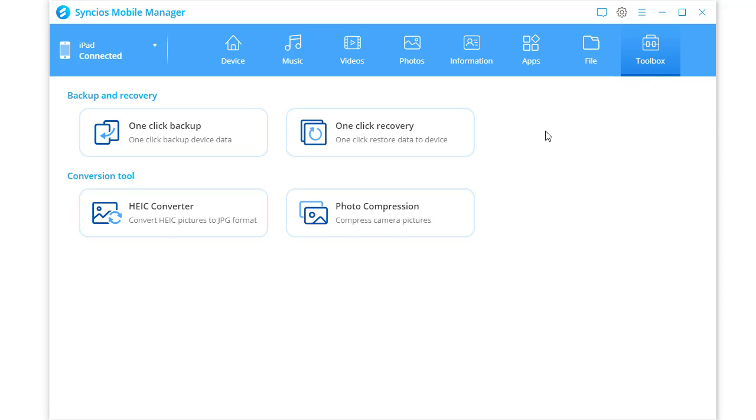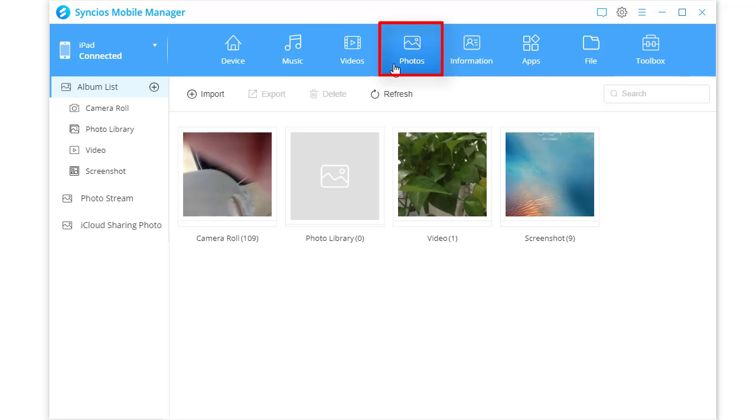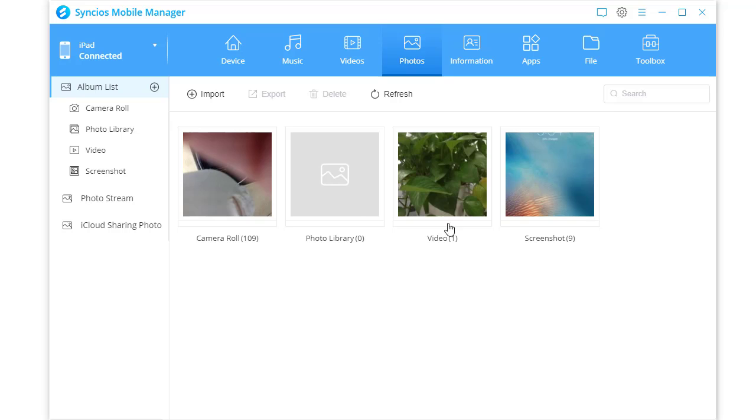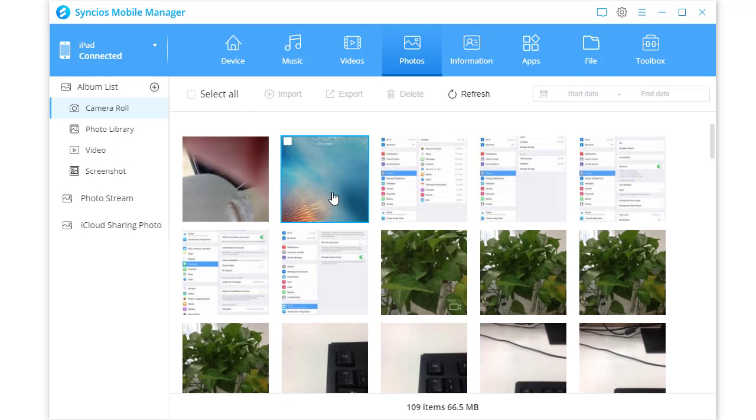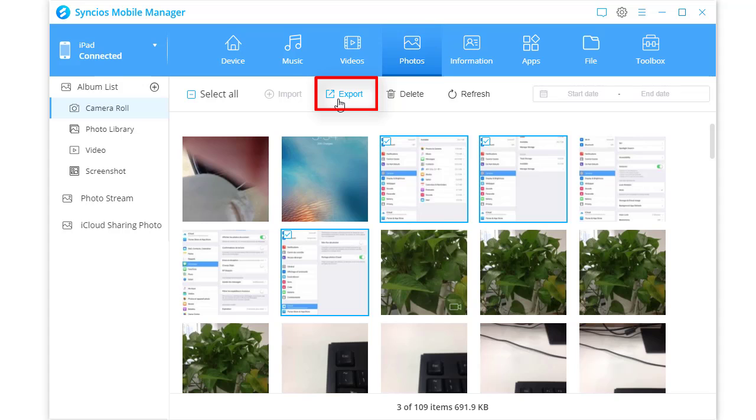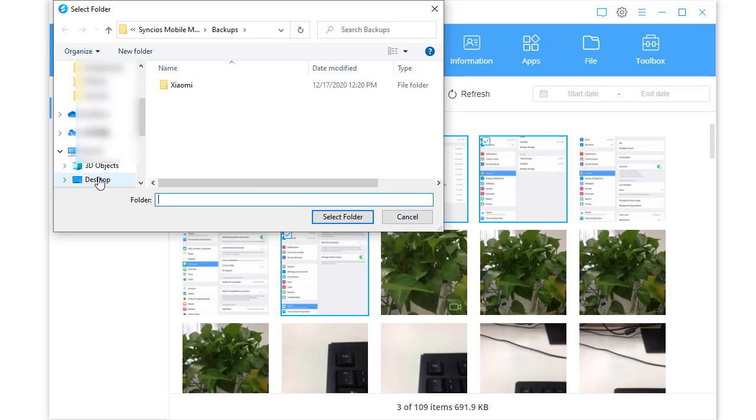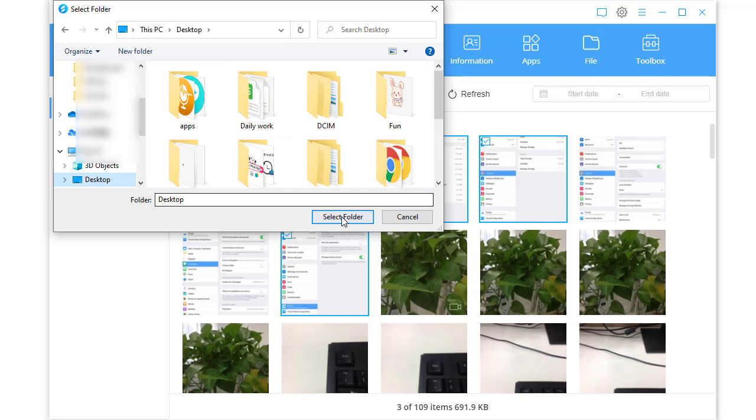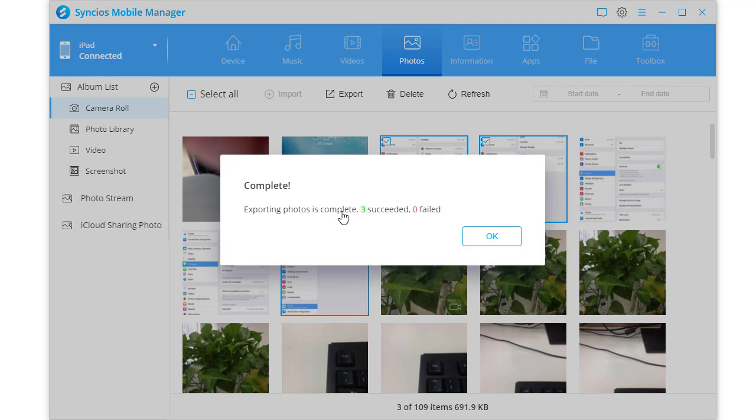Toolbox provides more handy tools. For instance, we transfer photos from old iPad to new iPad. Select a photo album and open it. Select photos you need. Click export to save them to computer.